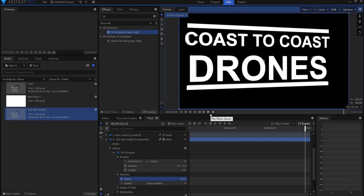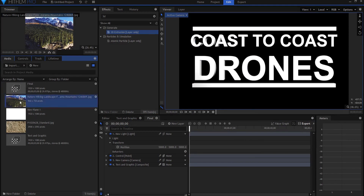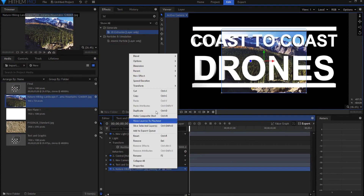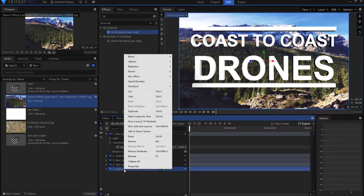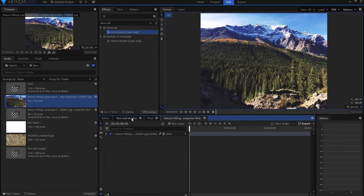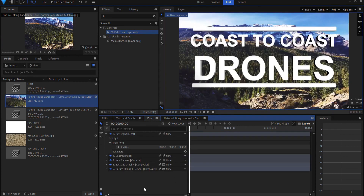I'll go ahead and just extend the extrusion a little bit more. You can see that that is now fully three-dimensional. Now if I add a background to this, I can just drag in any picture that I want and go ahead and make it fit to frame. If I wanted to, I could also make that into its own composite shot — pre-compose it, as it were — and then I would just have to adjust it from there.